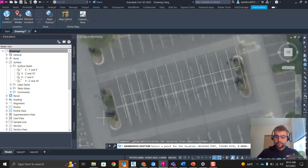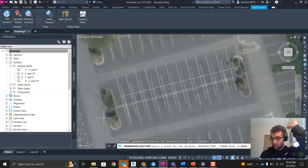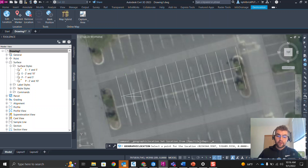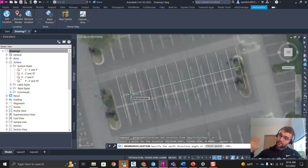Now it says 'Select a point for location' with the easting, northing, and elevation. That is the easting, northing, and elevation of that marker point — wherever that was in the state. We've now moved that to this point. We're going to grab our linework and tell it 'this is now your location.' We grab this point right here, and now it asks for the north direction angle. I'm going to leave it at 90 — that can be incorrect depending on where you are on the planet, but we'll leave it at 90 and press Enter.